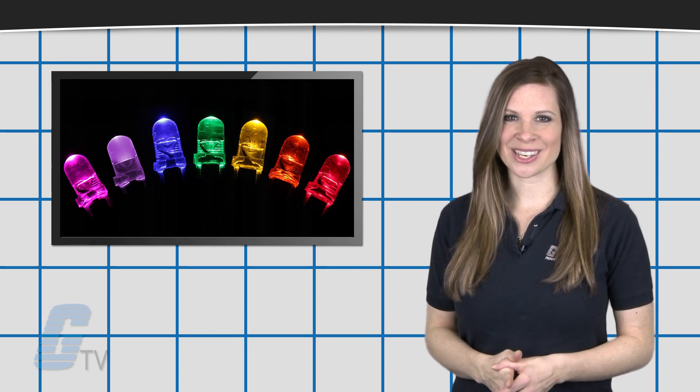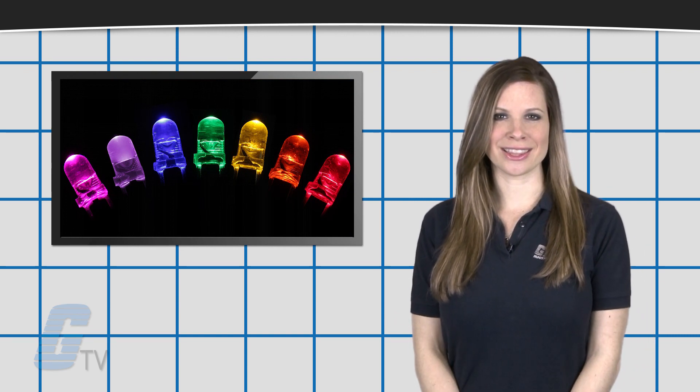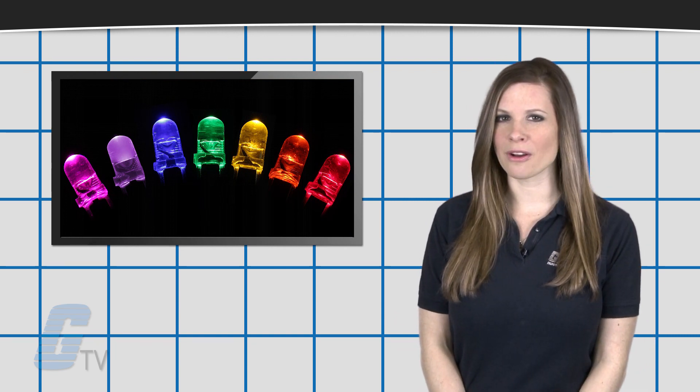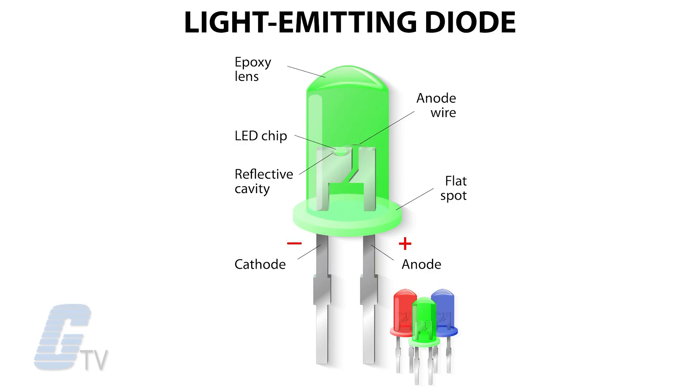LEDs are specially constructed to release a large number of photons outward. The plastic bulbs that they are housed in also concentrate the light in a particular direction, typically bouncing off the sides of the bulb and then traveling through the rounded end.